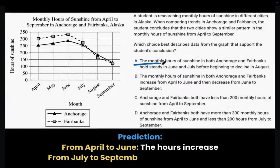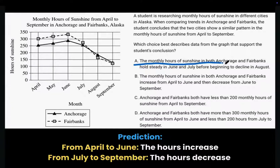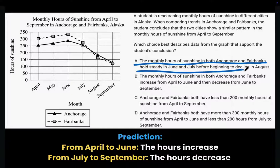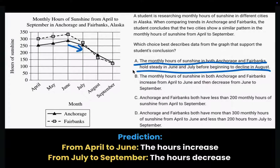Choice A: the monthly hours of sunshine in both Anchorage and Fairbanks hold steady in June and July before beginning to decline in August. Note that the monthly hours of sunshine actually decreases from June to July, so this does not match our answer prediction.